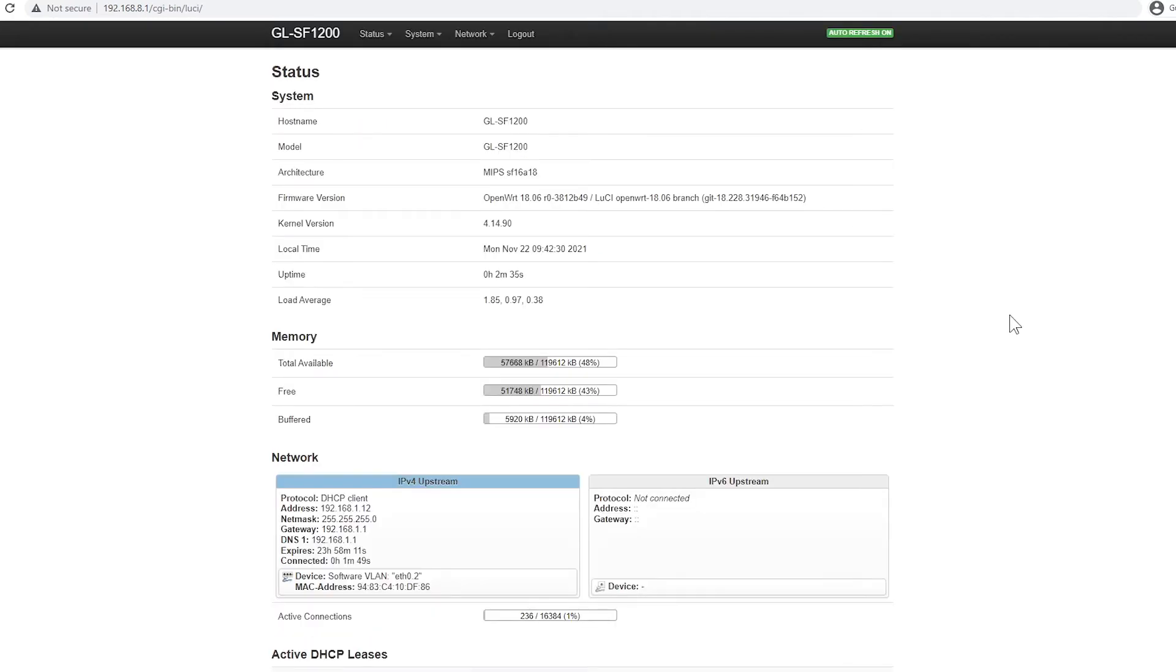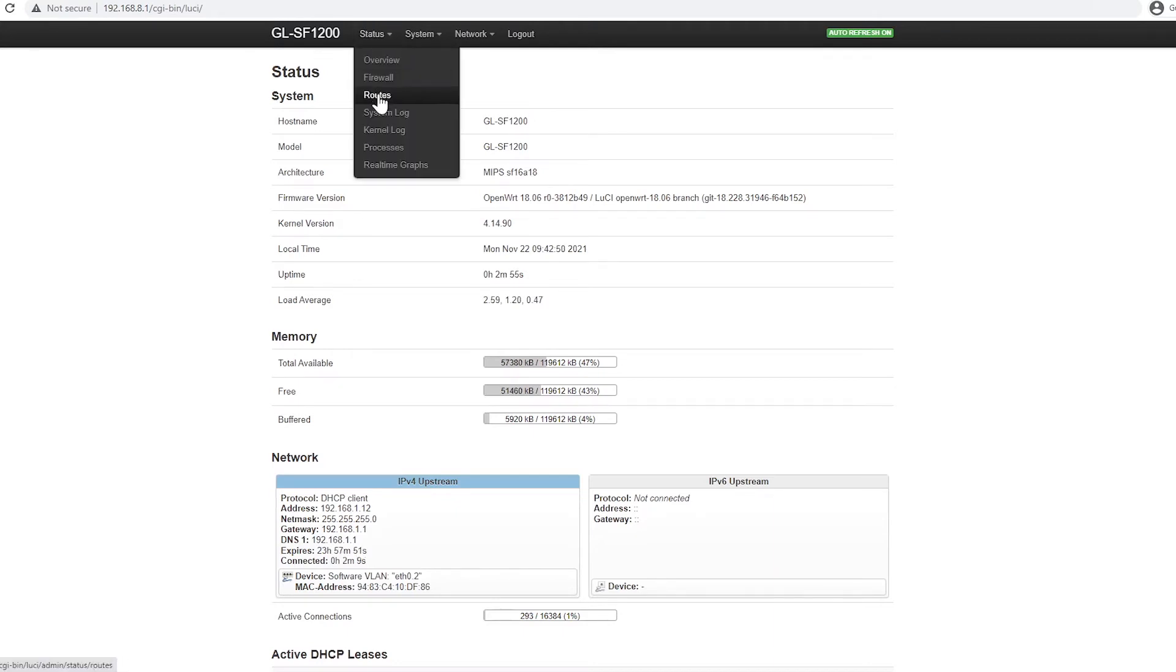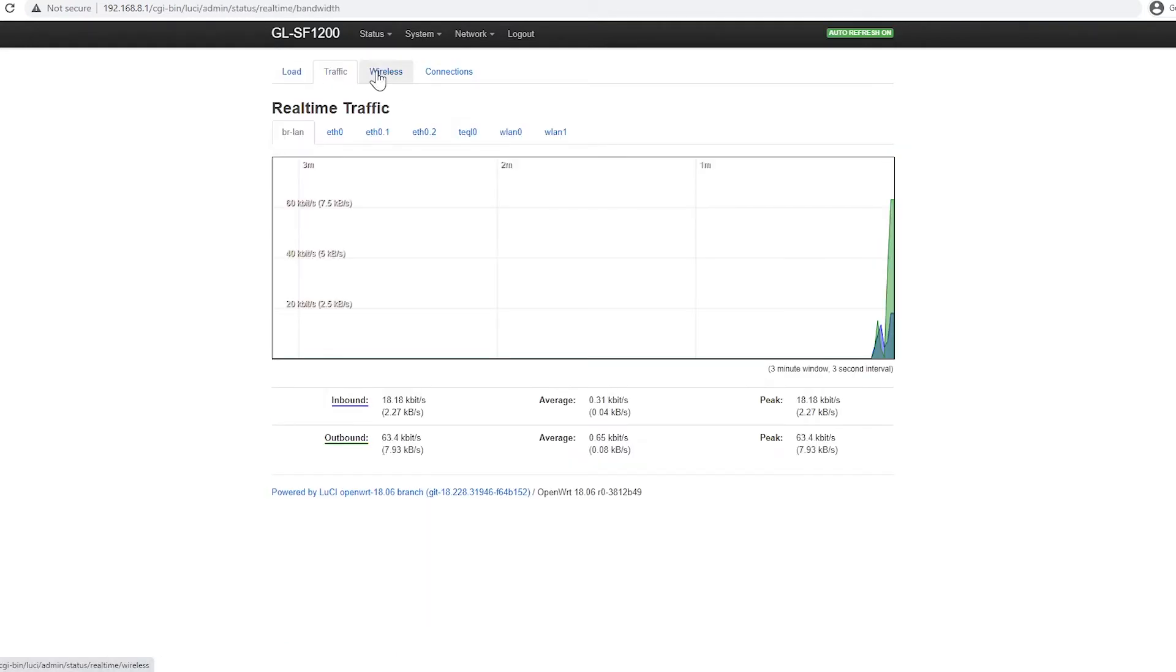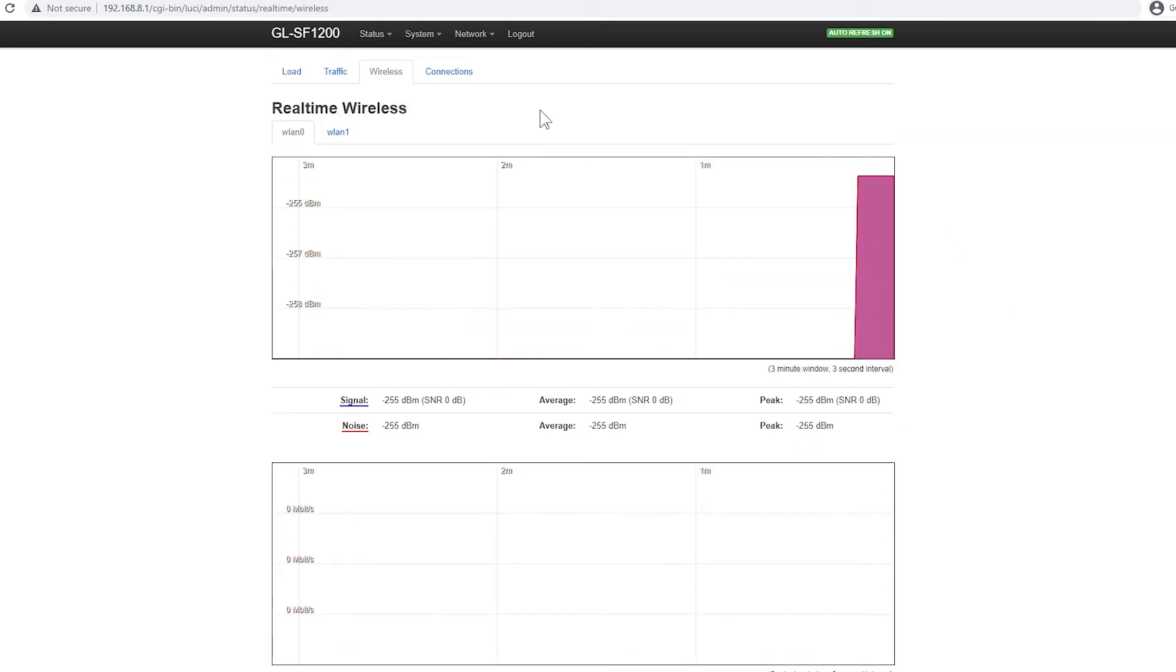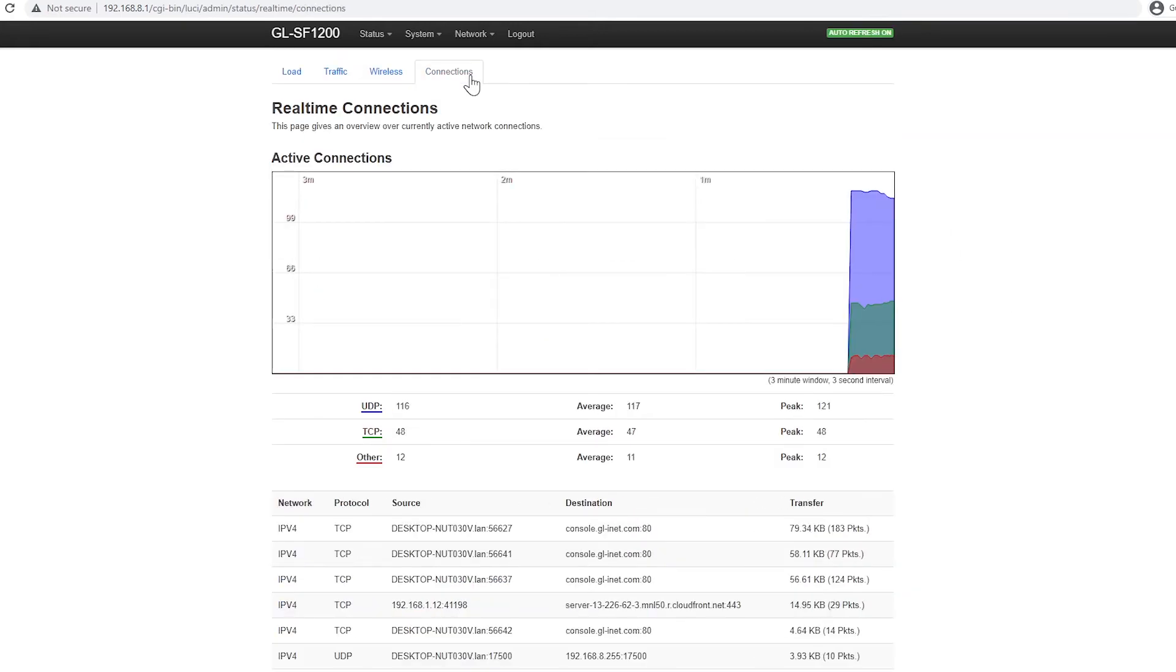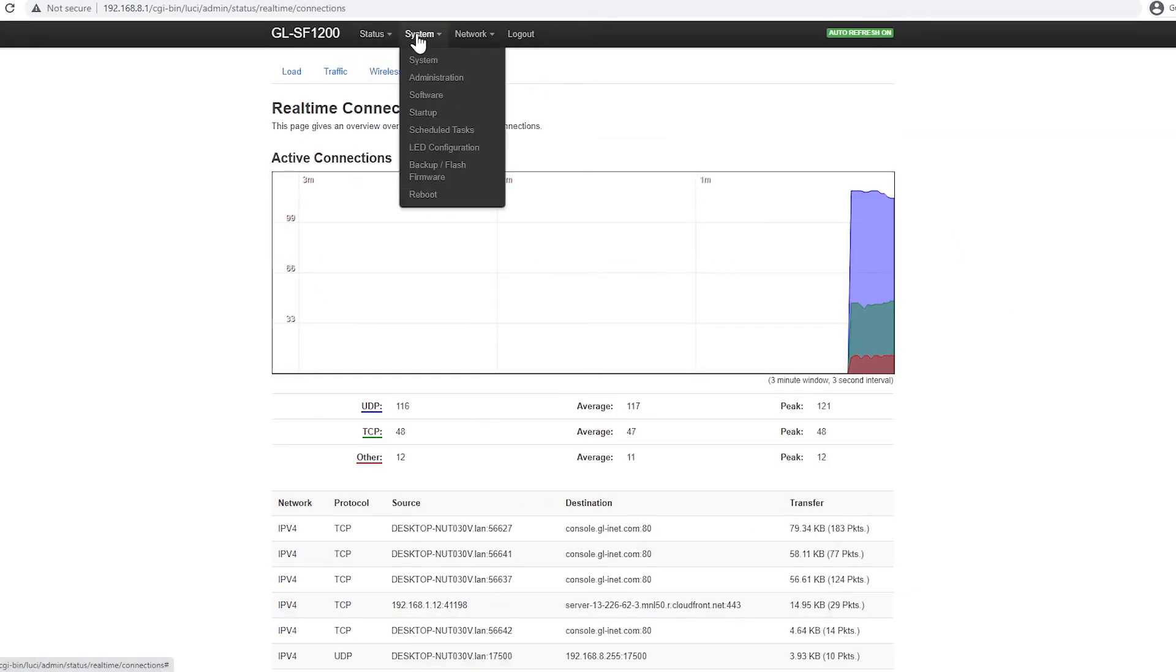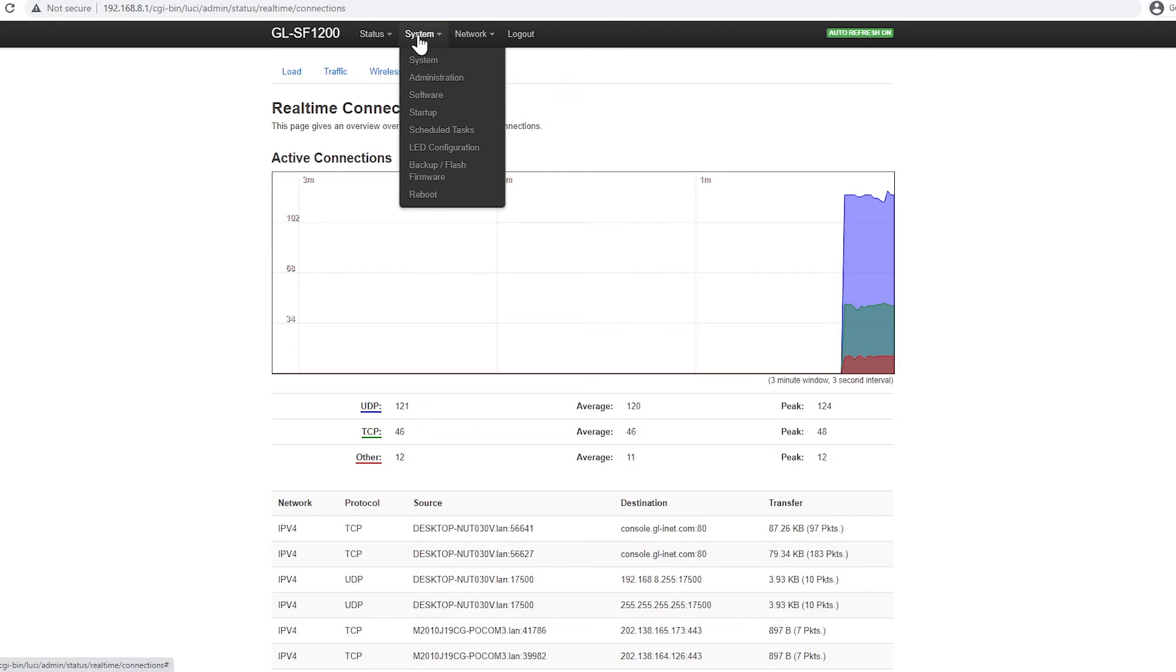But of course, for those advanced users out there, I know you'll like this. On the first tab on the status, there are a lot of options already and I like this real-time graphic to monitor traffic on your connections. Then you have the system tab as well. Again, many settings to configure here.